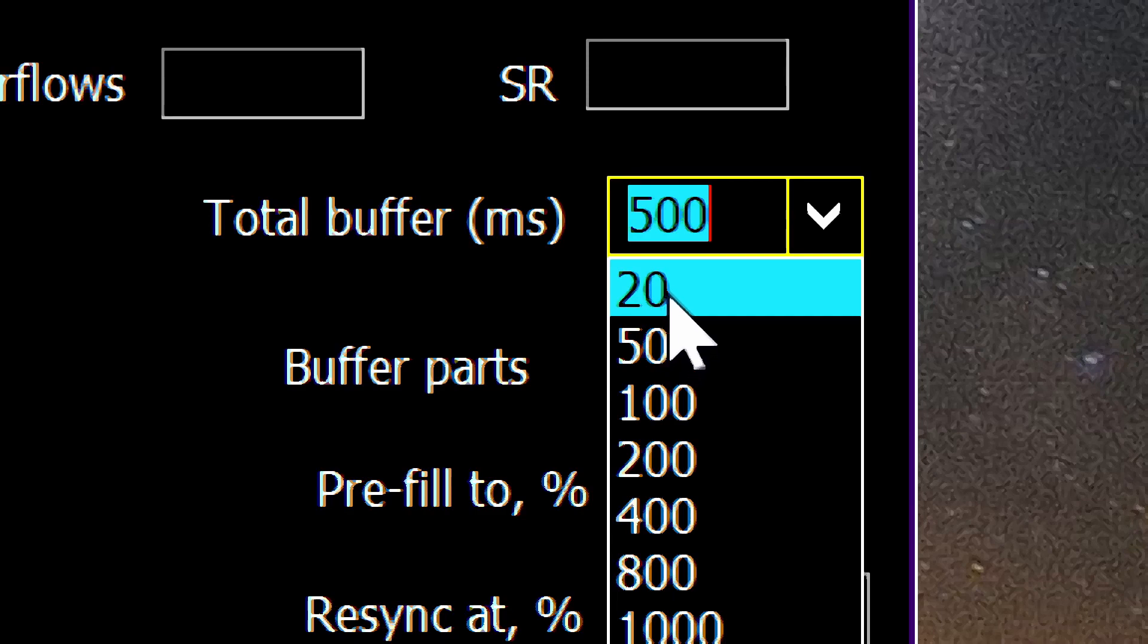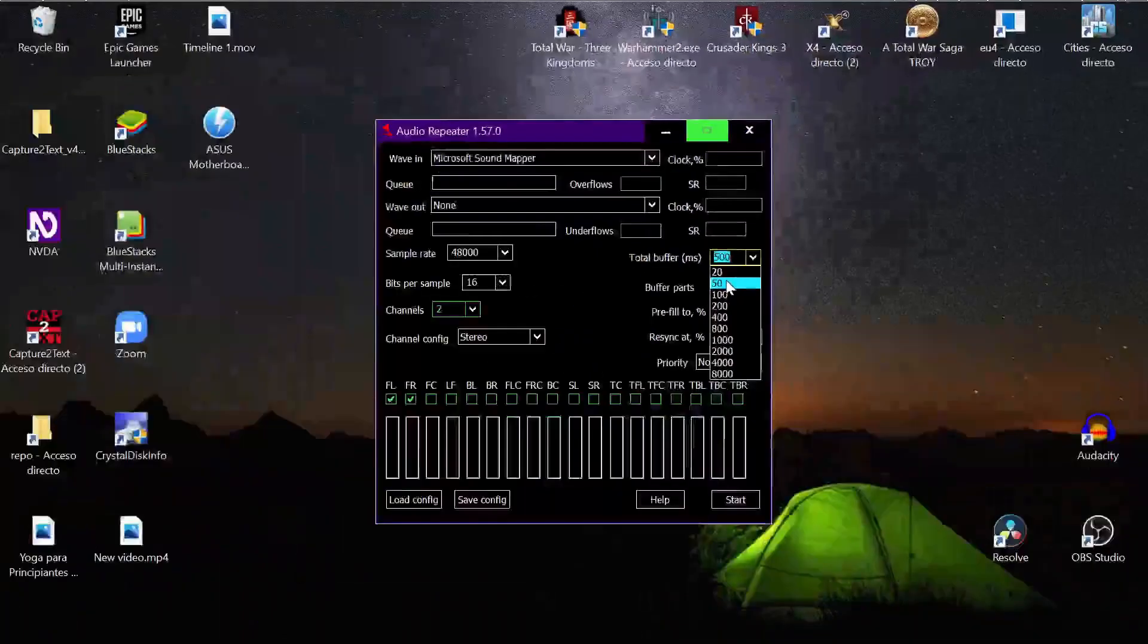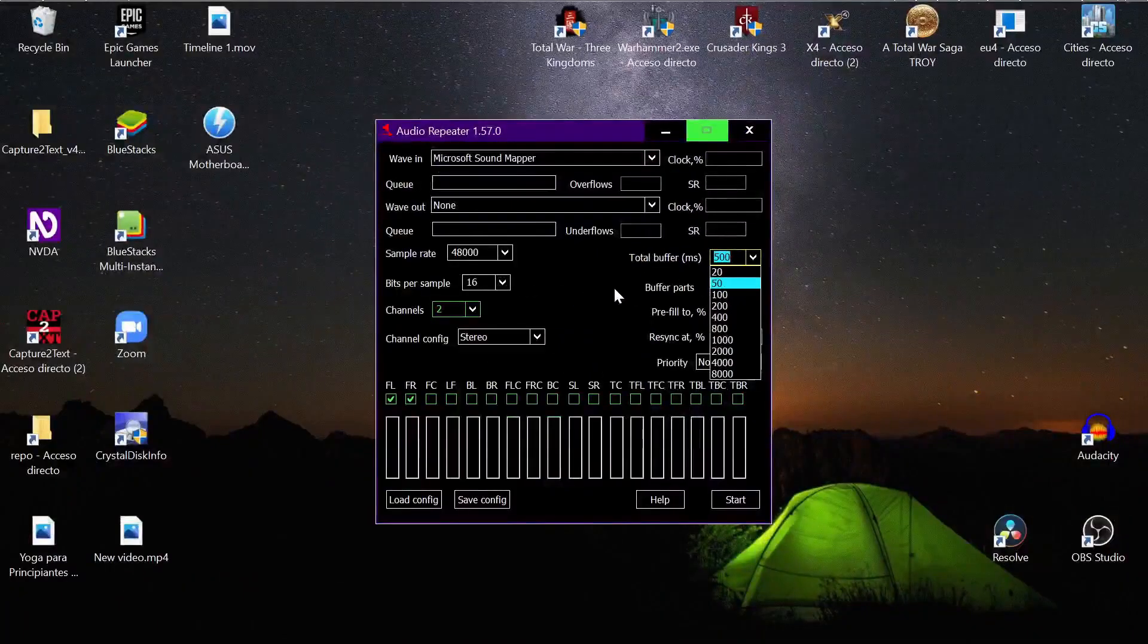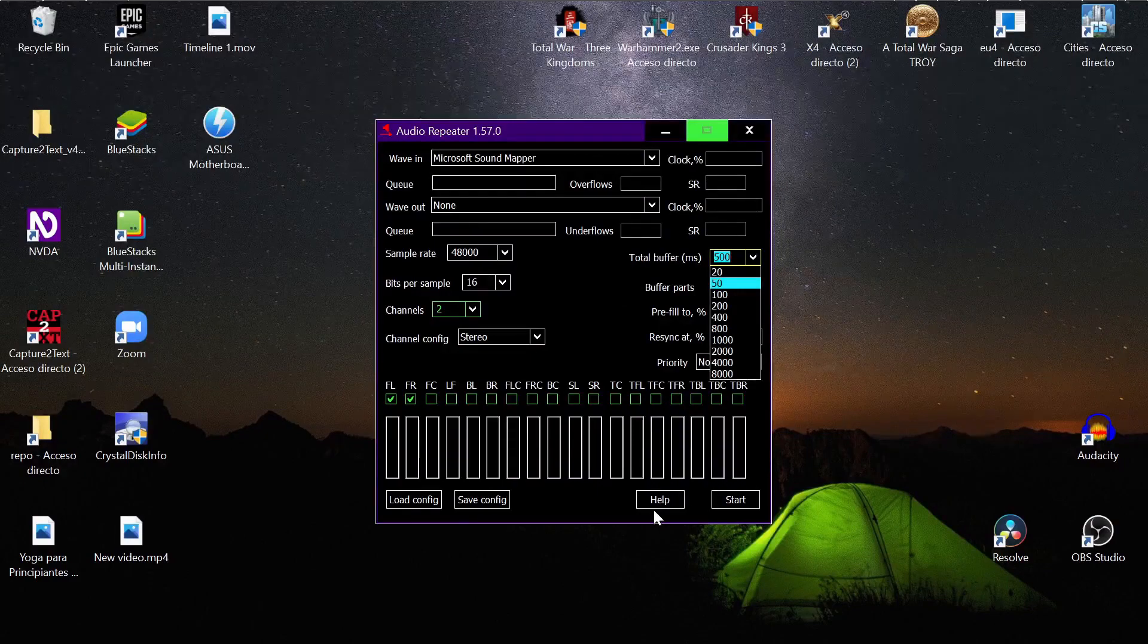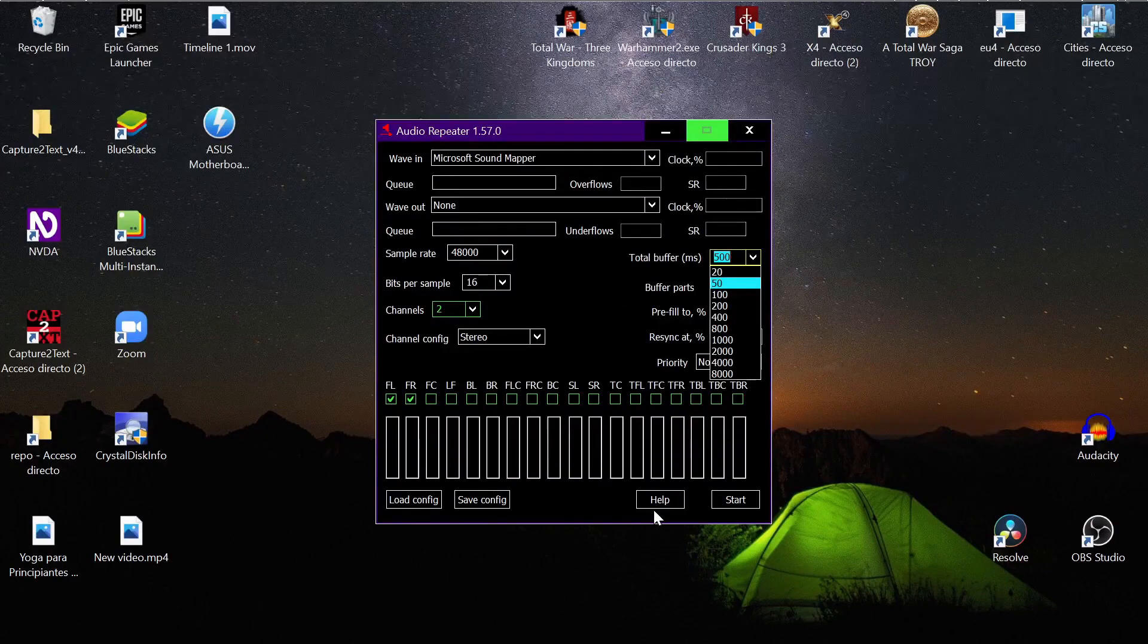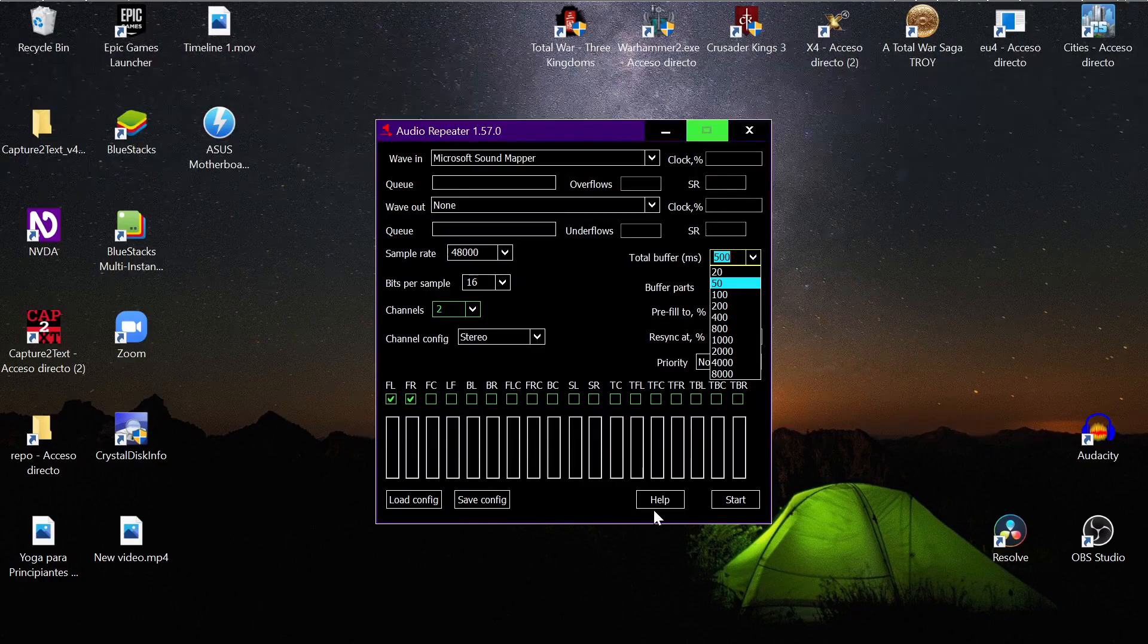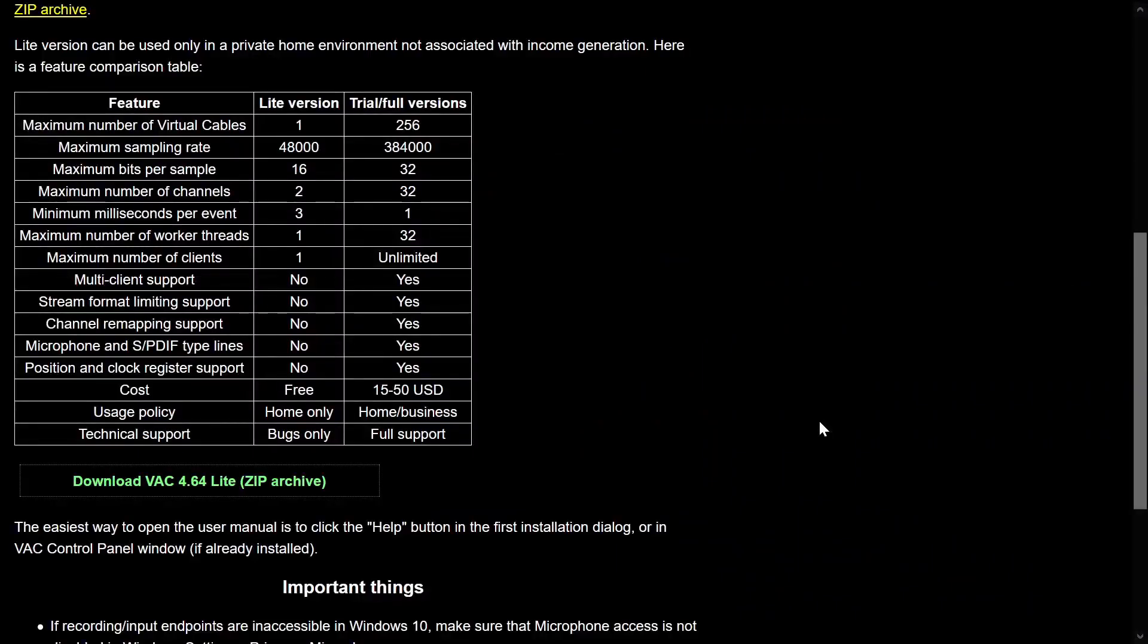That's all, you press start and you will start listening to your microphone through your speakers or headset. That's all for now, hope it has helped you out. But remember that this program is very powerful. You can check the manual, it offers lots and lots of other options. Thanks for watching, see you next time.